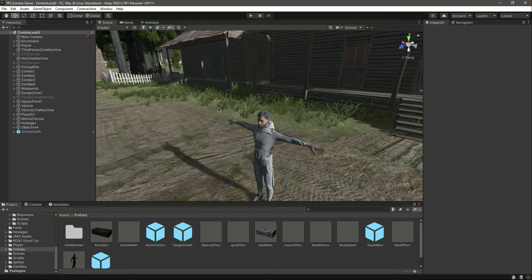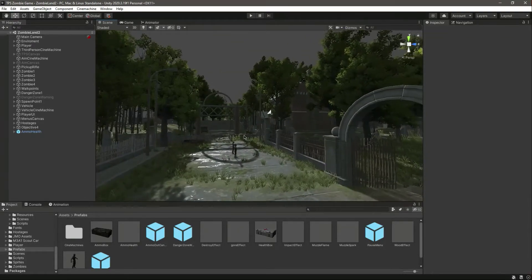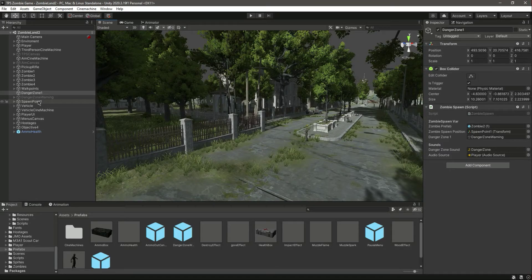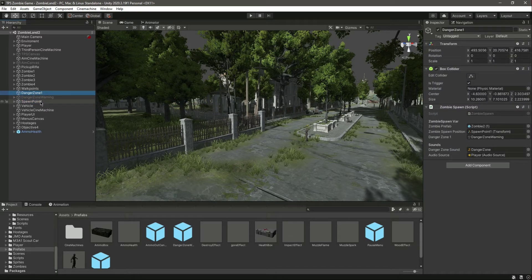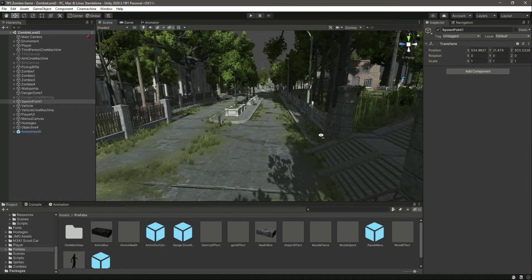So now we have a fully functional game where we can shoot zombies, the zombies can shoot us, we can pick up rifles, ammo, and health, and we have an enemy spawning system with beautiful menus — we've completed all of the game shown in the introductory video. If you want to add a spawn point somewhere else, simply duplicate the danger zone and place it wherever you want with a different spawn point. You can create danger zone 2 and spawn point 2 wherever needed. Our whole game is now completed.